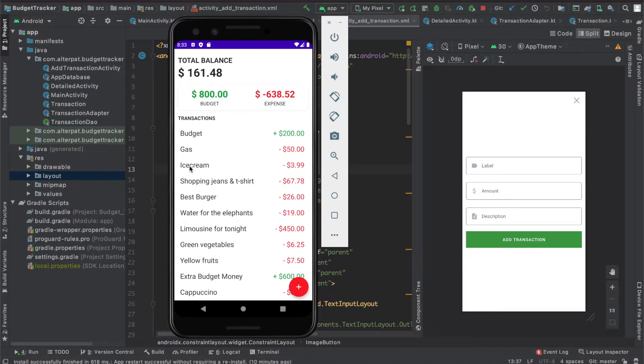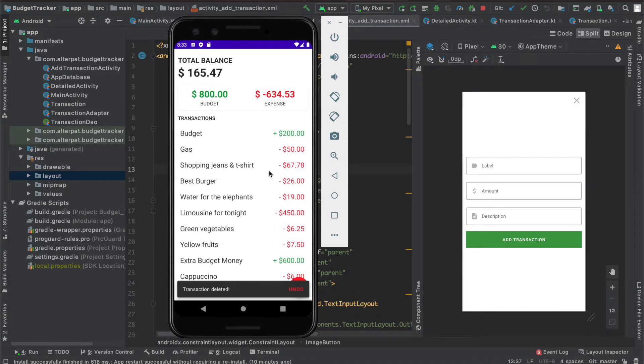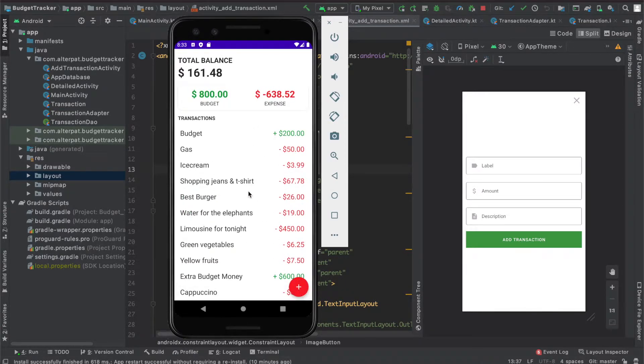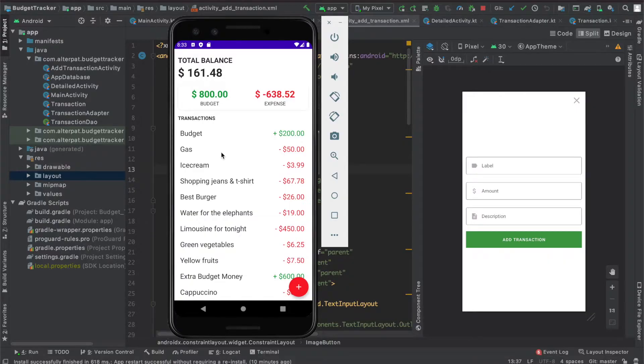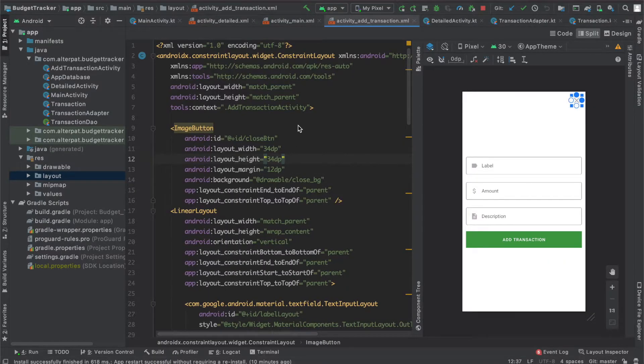You can remove transactions and undo the action to put them back in the list. The transactions will be persistent in your phone memory. At the end of this series, you will learn about Android Studio, the official Android development environment.